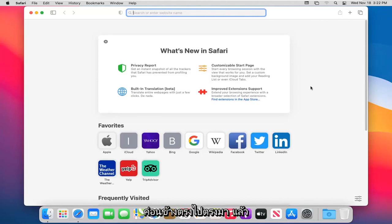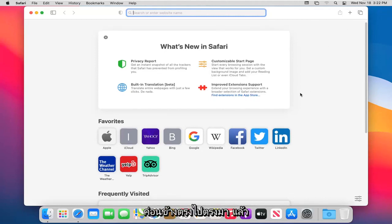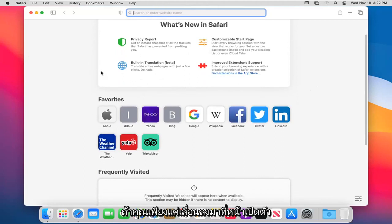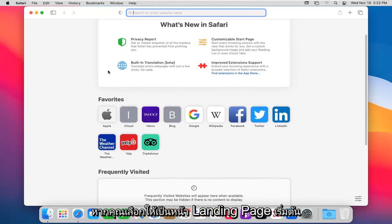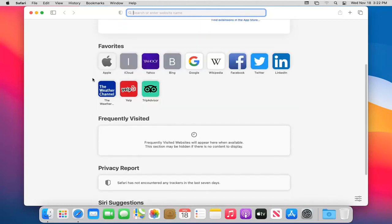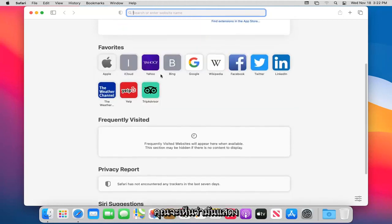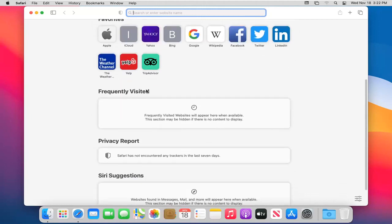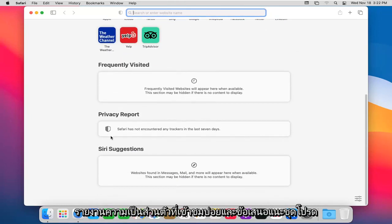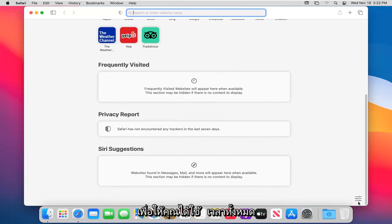Pretty straightforward. If you scroll down on the launch page — which you can set as your default landing page — you can see it shows your favorites, frequently visited sites, a privacy report, and Siri suggestions.